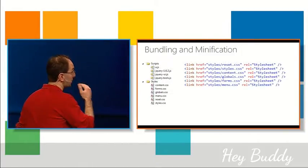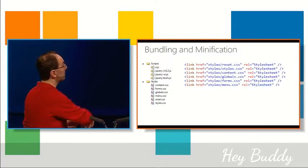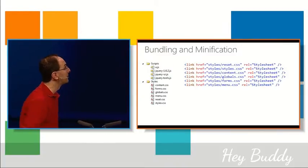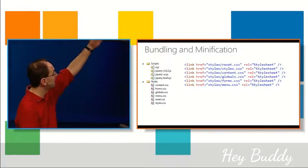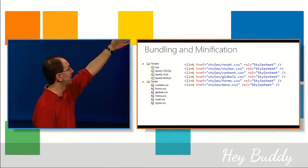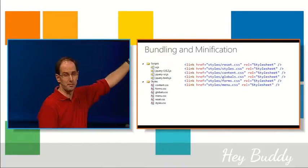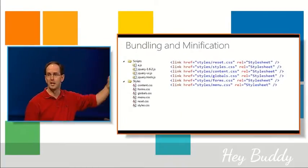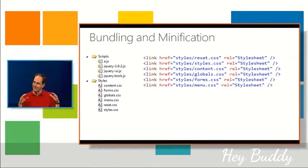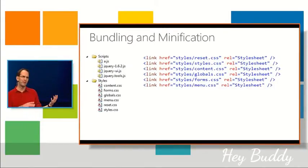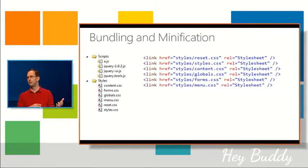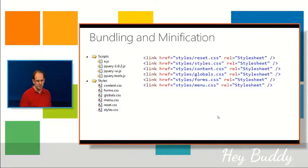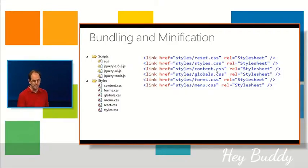So how does this work? So conceptually, the way to think about bundling and minification, imagine you have a project that has a bunch of scripts and a bunch of style sheets, and you split them all into separate files.